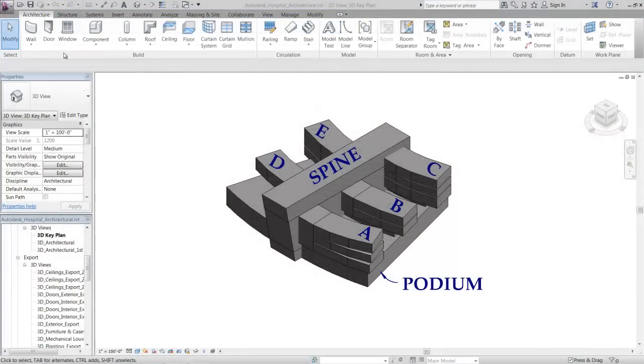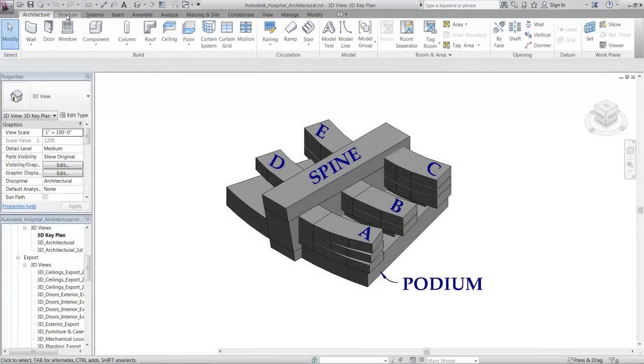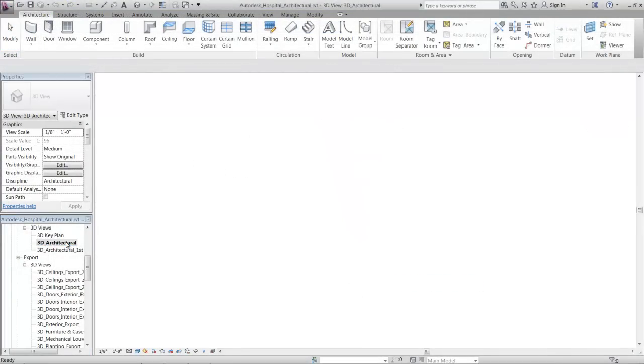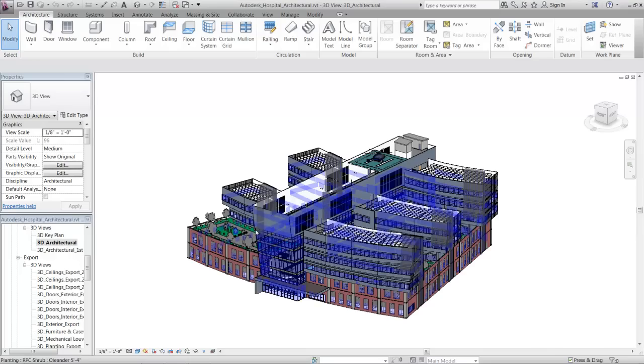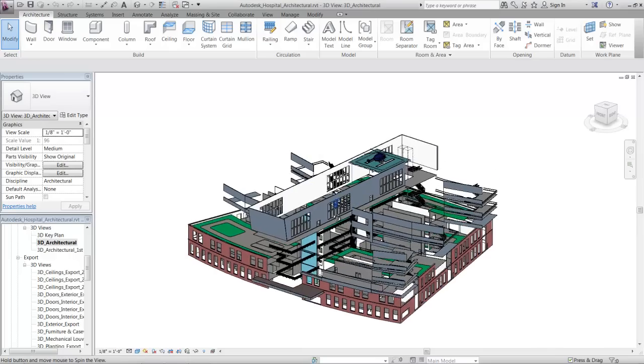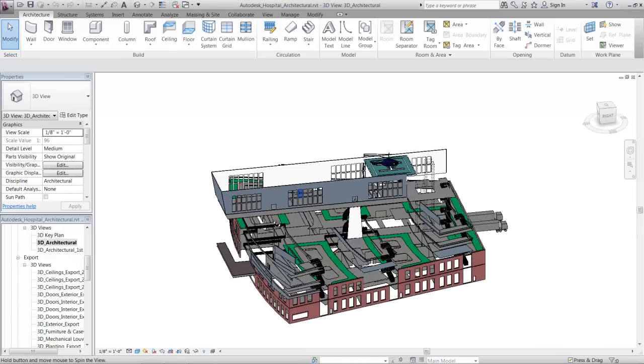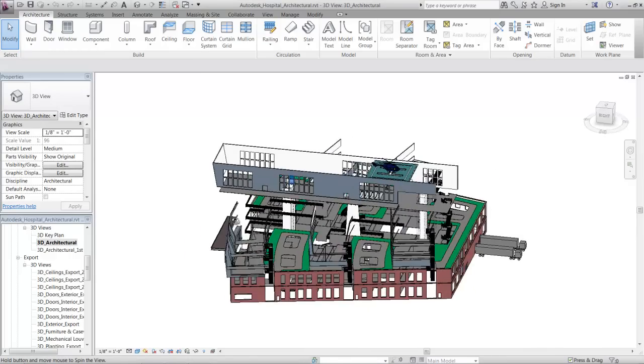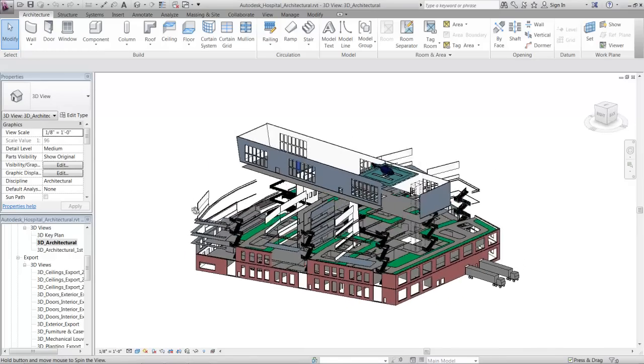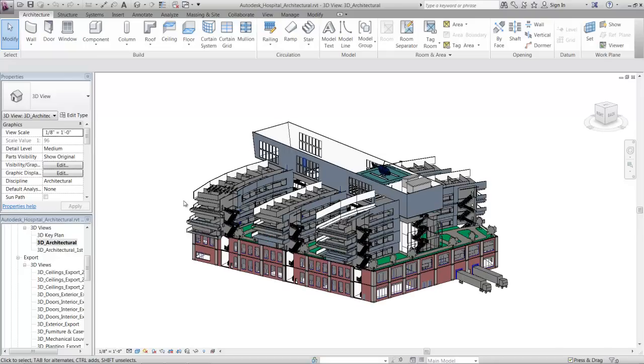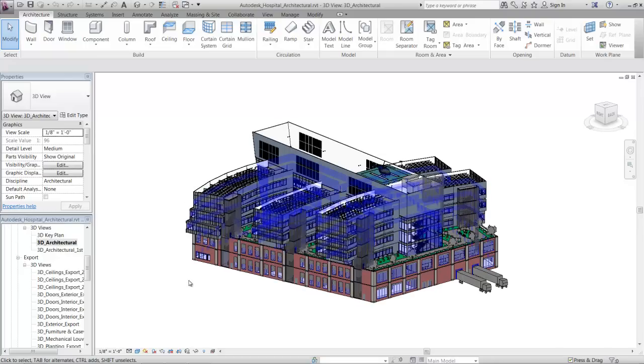Once we have the models we need, we can see that the architectural model has been organized in a way that lends itself to some natural work breakdowns. We can leverage the spatial organization of the design model to help inform how to break apart and organize our constructability model moving ahead.